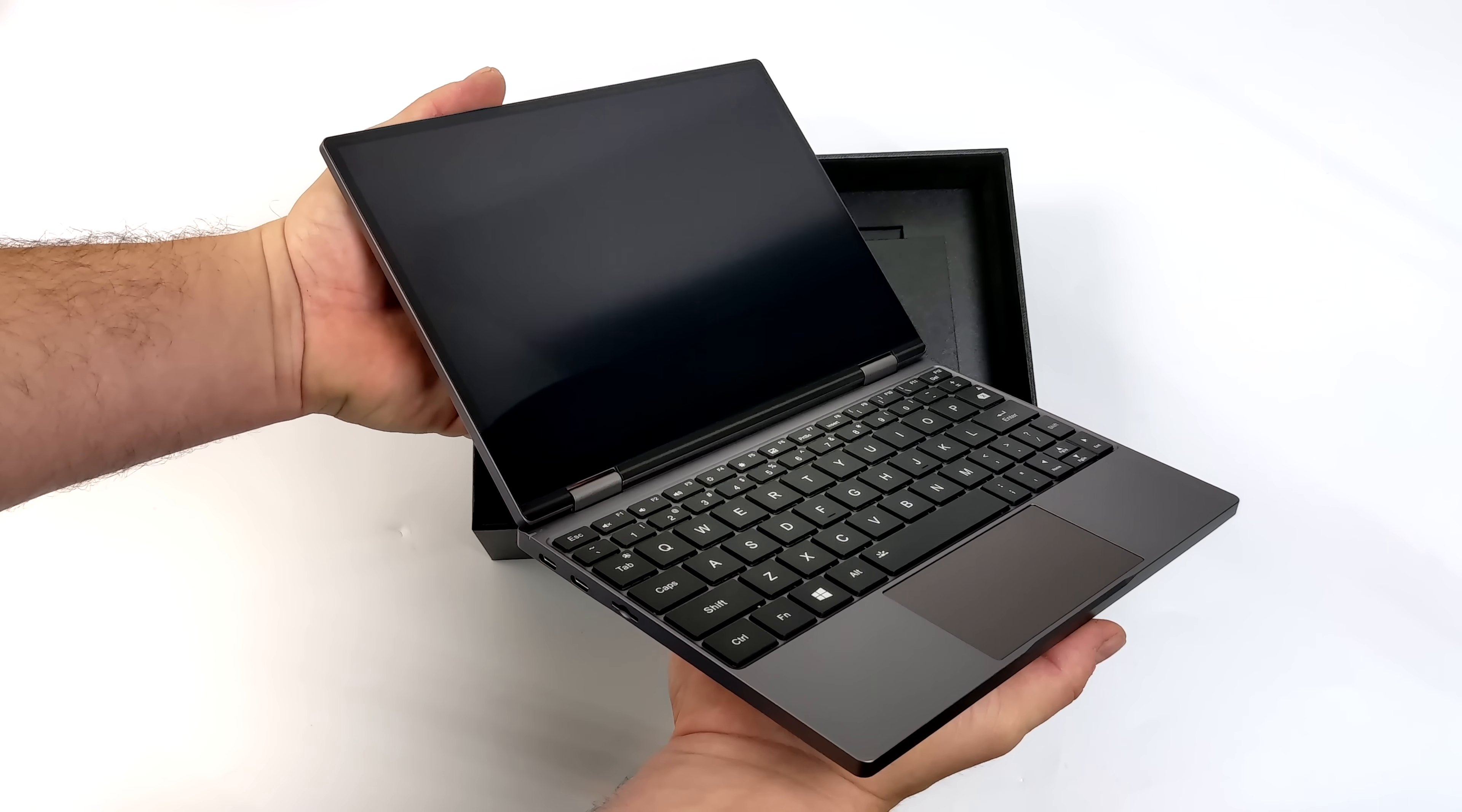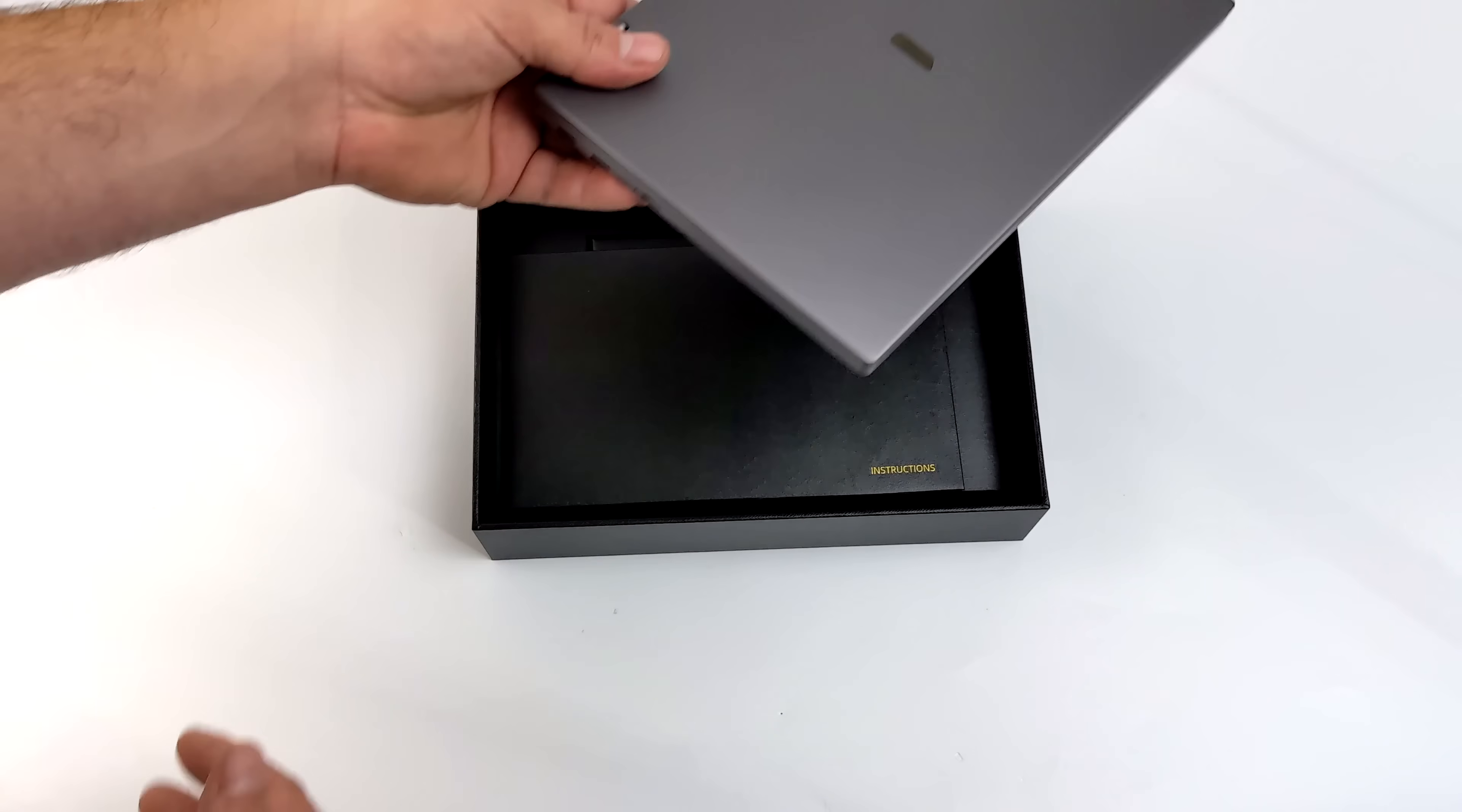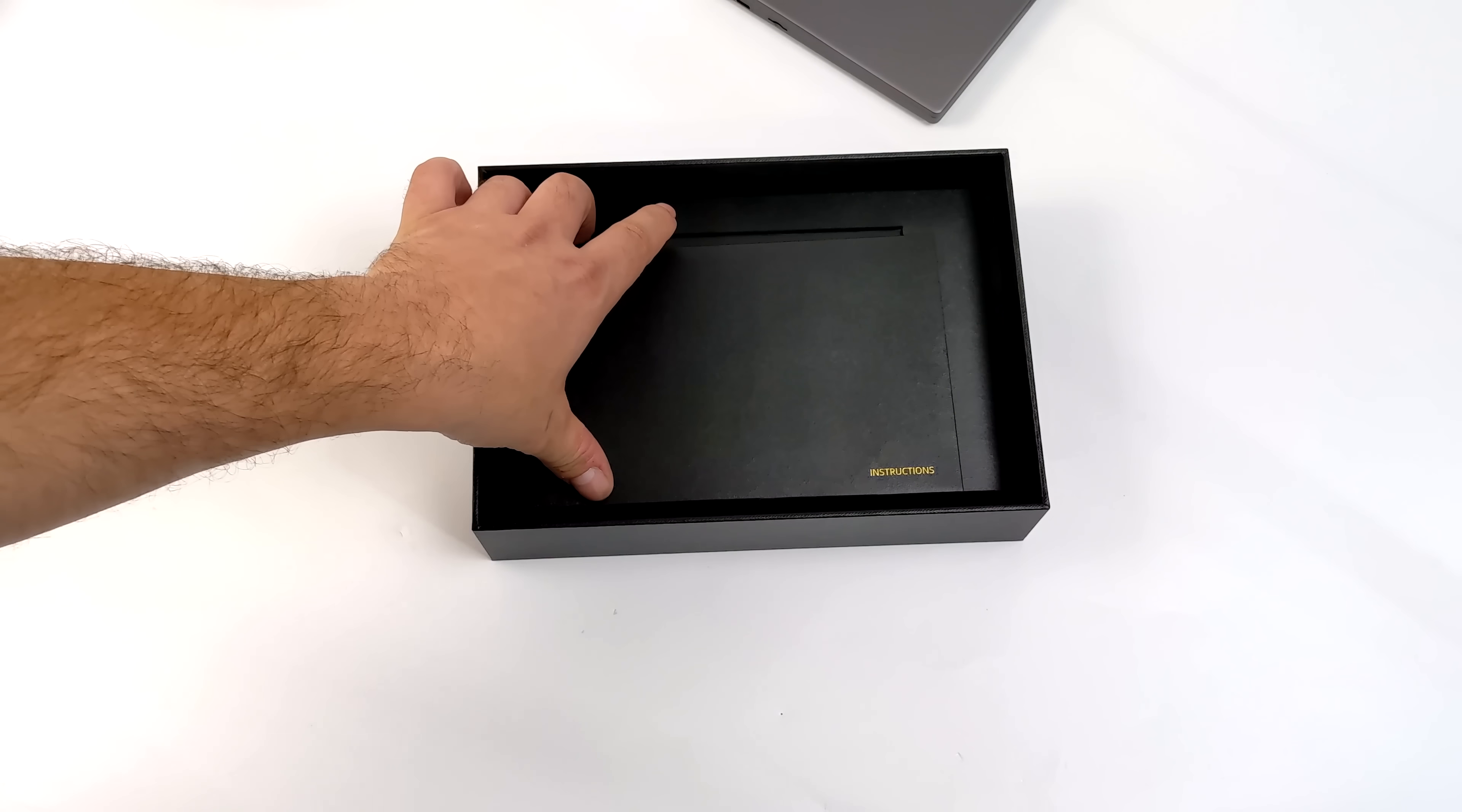But we do have two USB-C 4.0 ports and one USB-C 3.0 port, so it does support Thunderbolt 4 and we will be testing out an eGPU with this unit.